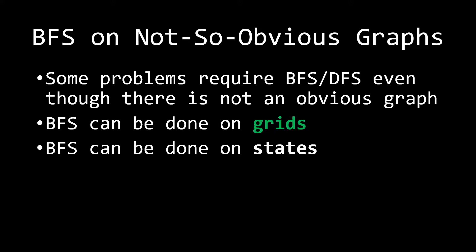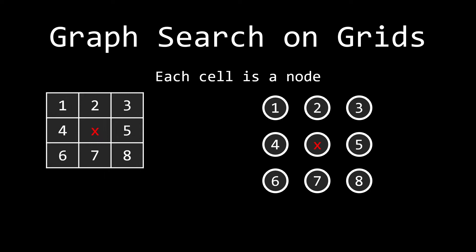Alright, so with graph search on grids, there's actually four main things that we need to keep in mind. Number one is that each cell is a node. So you can see on the left here, I have a grid, and on the right here, I have a graph with nodes on it. None of the edges are connected, but that doesn't matter for now. So you can see that each cell is a node.